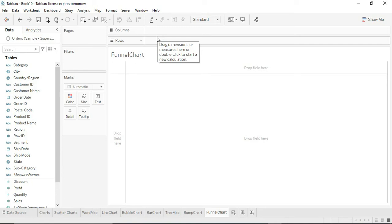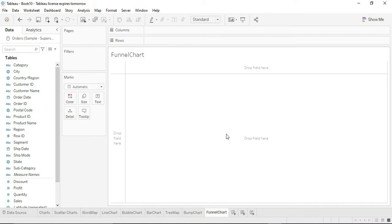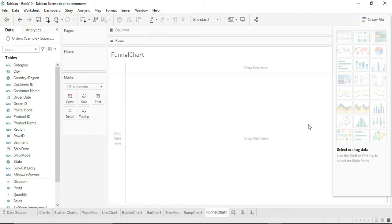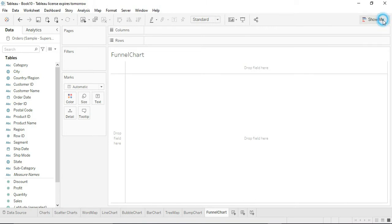Welcome back to the Tableau tutorials. In this video we are going to discuss a really important chart — the funnel chart. Funnel chart is actually not supported by Tableau, so we need to create it from scratch. The steps would be a little more involved, so bear with me for this chart.